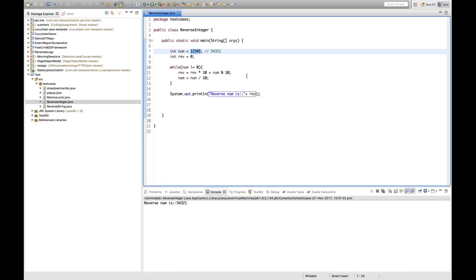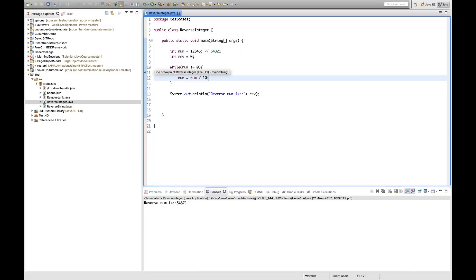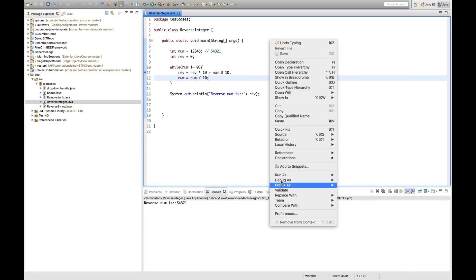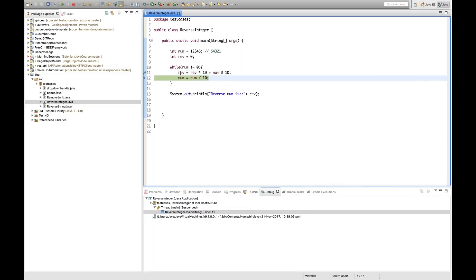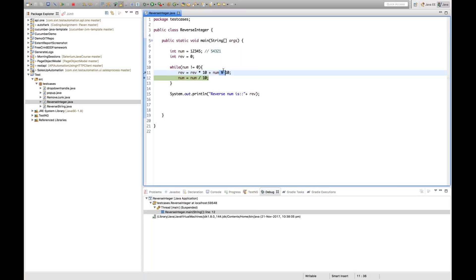Now let's debug this code. I'll put a breakpoint on line 11 and run in debug mode — right click and Debug As Java Application. It stops there. The current value of num is 12345, which is not equal to 0, so the condition is satisfied and it comes inside the while loop. Stepping forward with F6: the remainder (num % 10) means 12345 modulus by 10, and the remainder will be 5.